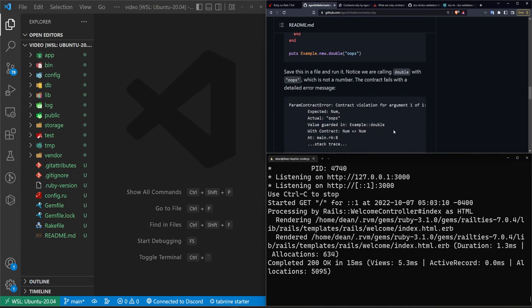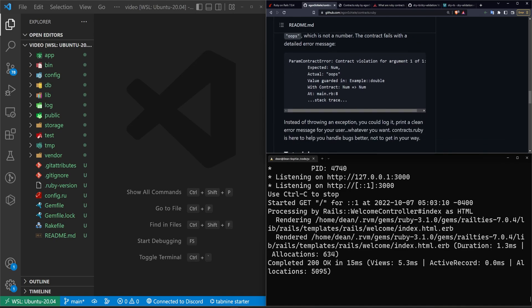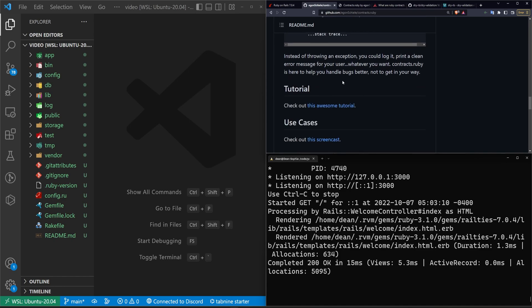Now out of the box I believe it throws an error which isn't ideal, but there is a way to configure it to throw or to log to your log file or just tell the user something went wrong.